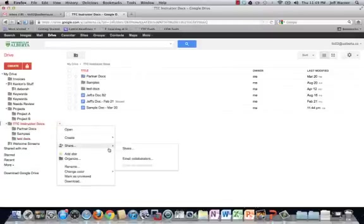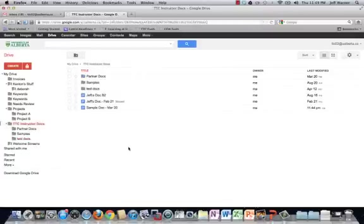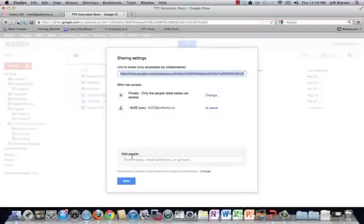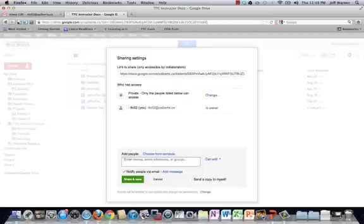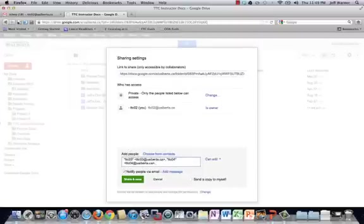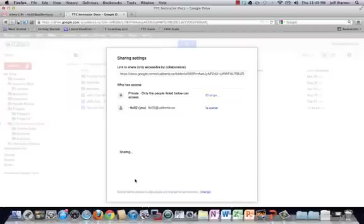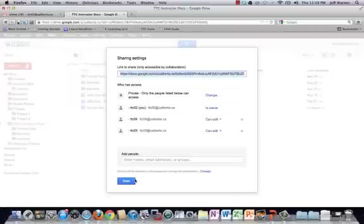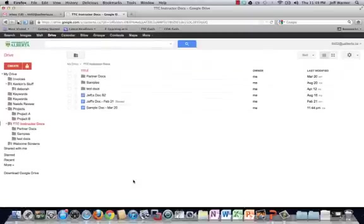So I'll come in here. I'm going to share this folder. I'll put in their names just like I would for a document. Click share and save. It'll send them an email, all the things that we're used to it doing with documents.